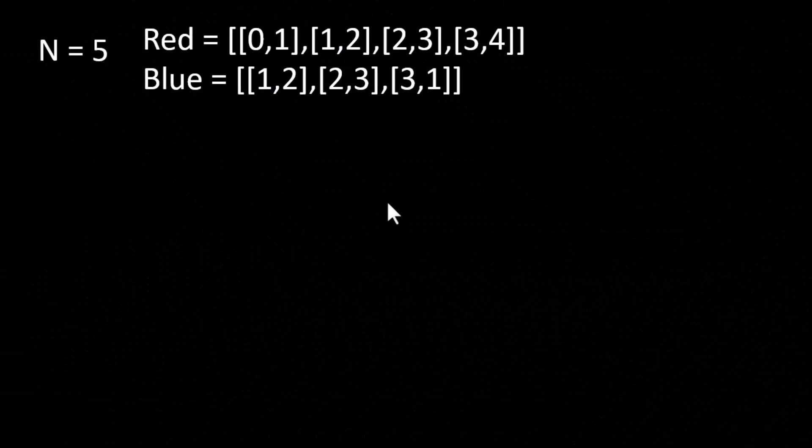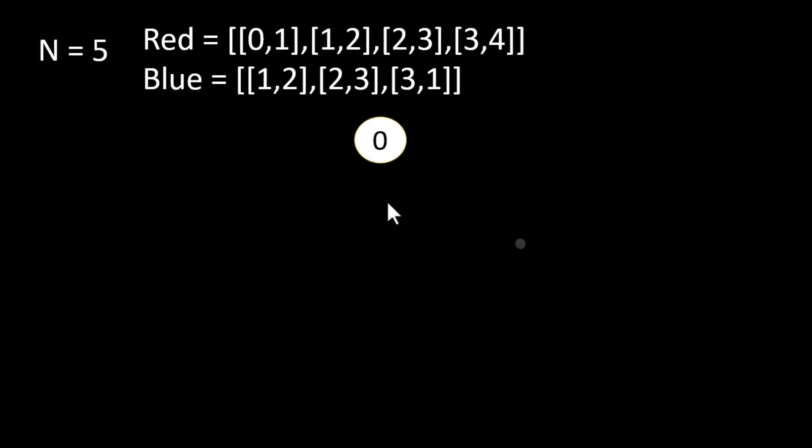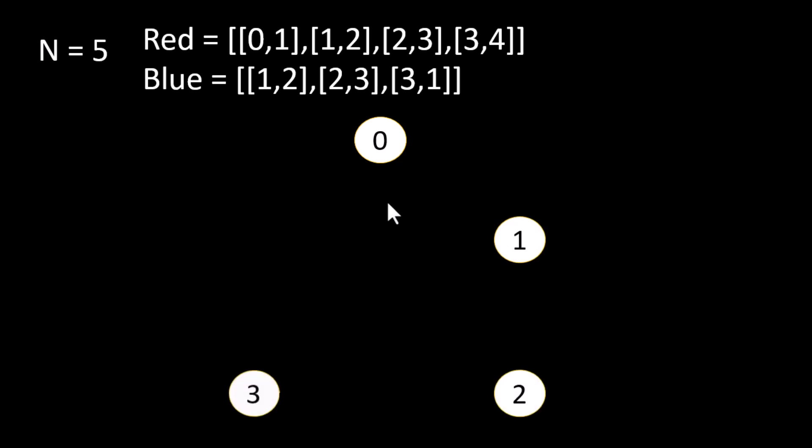So let's take this as the example given to us. n equals 5 means there are 5 nodes starting from 0 to 4. Let's see what this red and blue array represent. Each value in this red array represents an edge starting from the first value and ending at the last value. That means in the case 0,1 in the red array, an edge will start from 0 and end at 1.